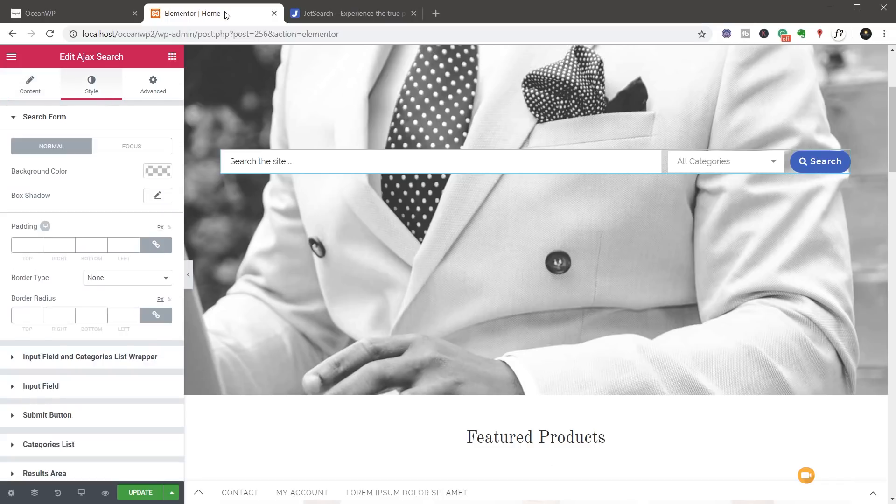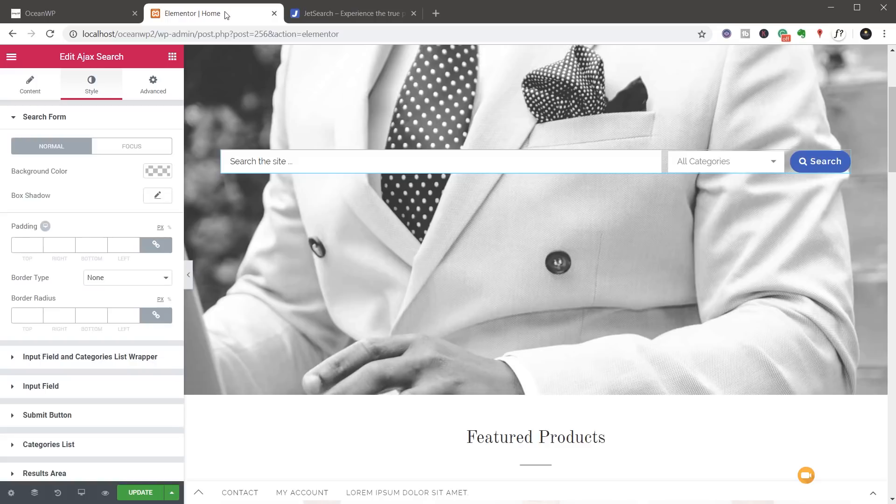Now in the style section, we have a lot of options. This gives us a great scope to make sure that whatever kind of site that we're using this search function in, we can make sure that it looks exactly the way we want it to.